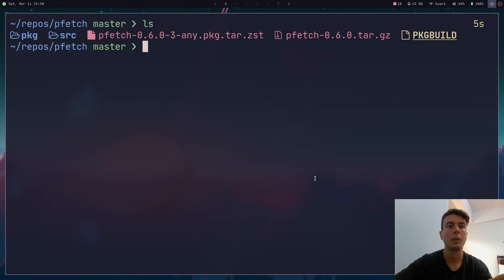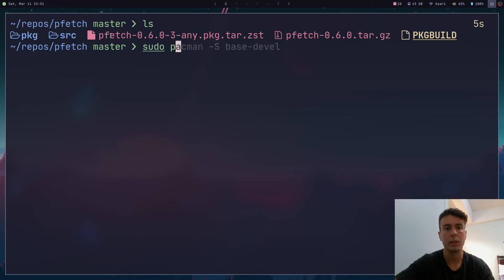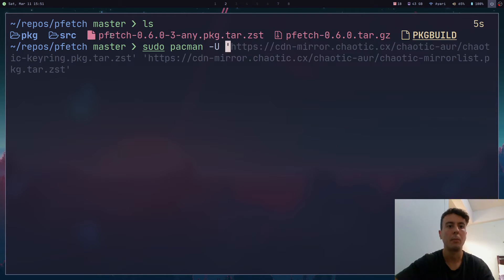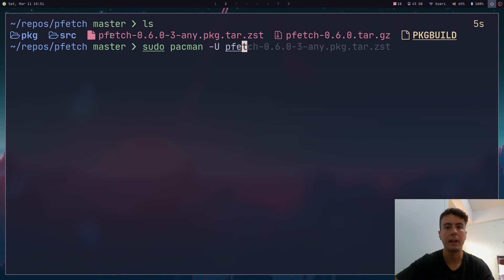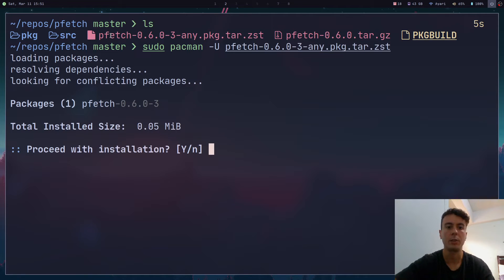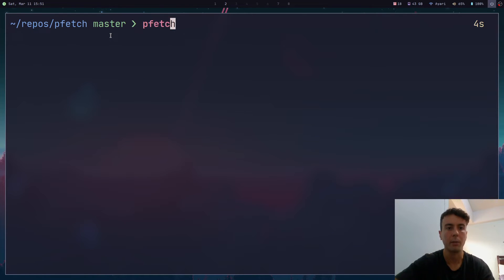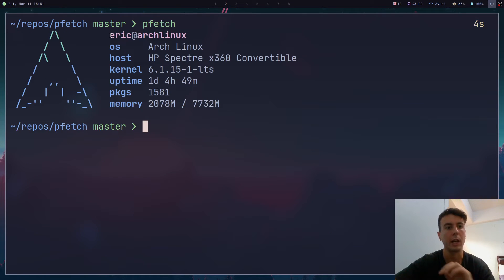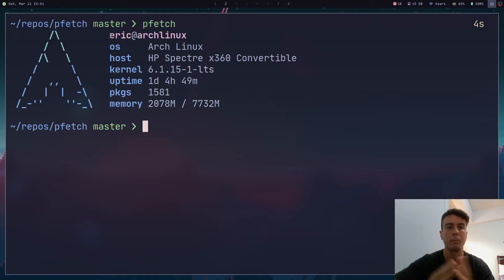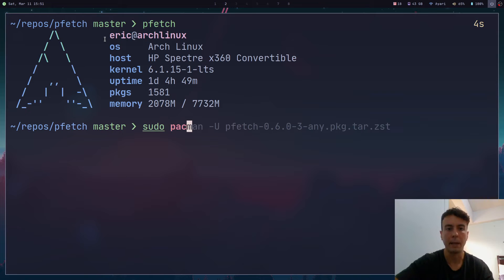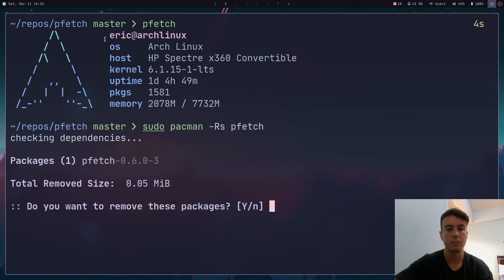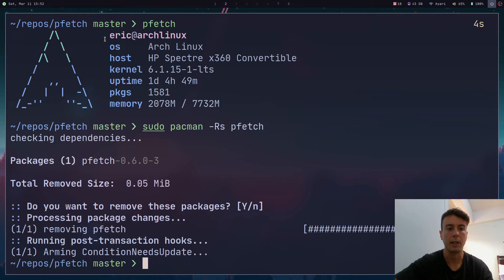And we want to install the latest version, which is going to be this one right here. And so we can actually install this with Pacman now. So we can run, say, sudo pacman -U, and then pass in the file name right here. And we can hit enter. And it's going to prompt us to install it with Pacman. We can hit yes. And it is now installed, as you would expect. So we can run pfetch. And it is now installed on our system. That was pretty easy. And now it is installed with Pacman. So you can even just remove this with Pacman as well. Something like -Rs pfetch will remove it for you. Just hit enter. And it is now deleted.